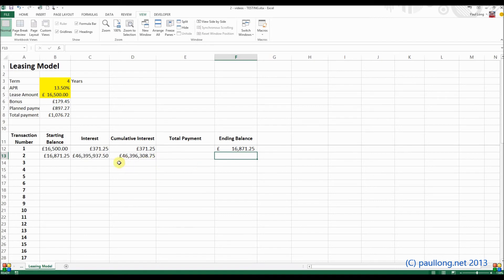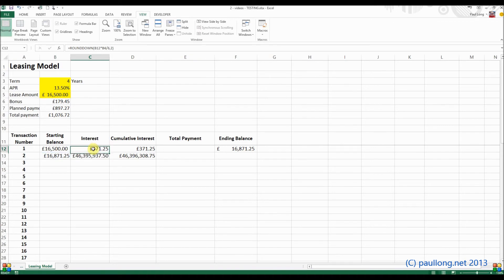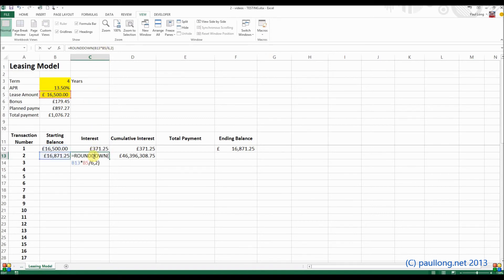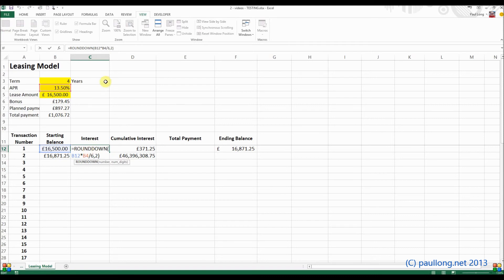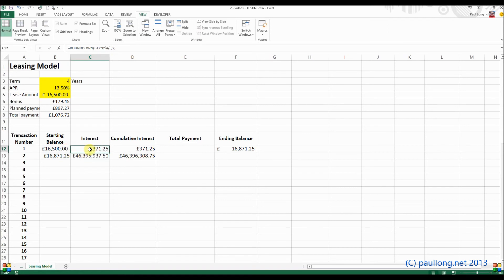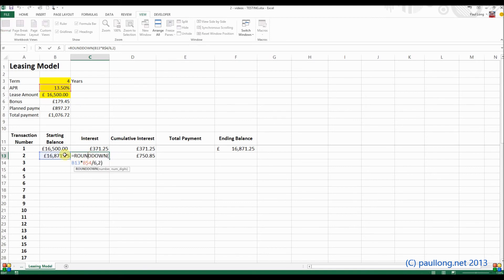Something has gone wrong, so we need to have a look at this interest. You can see that when I copied this down, it started off using the APR of B4, but then it went into using the least amount. So hopefully you're thinking at this stage: what we need to do is put a dollar sign in front of the four, so that when we copy it down, that B4 stays the same but B12 changes to B13.